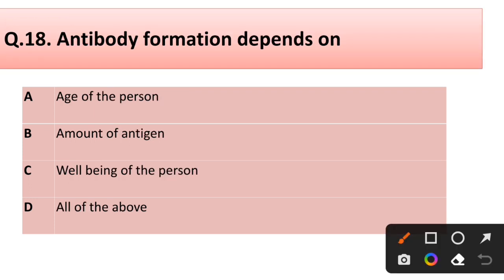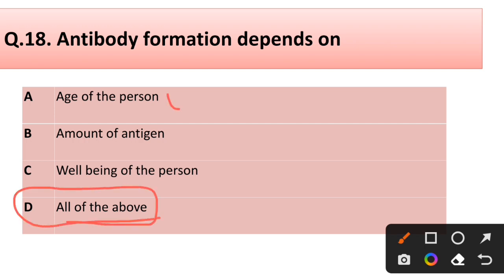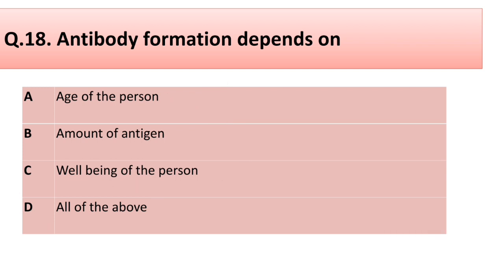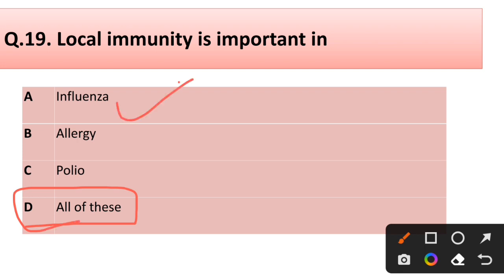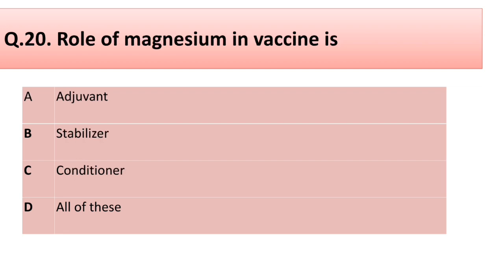Question number eighteen: Antibody formation depends on — age of person, amount of antigen, well-being of the person, or all of the above? Correct answer is option D: all of the above. Question number nineteen: Local immunity is important in — influenza, allergy, polio, or all of these? Correct answer is option D: all of these; local immunity is important in influenza, allergy, and polio.